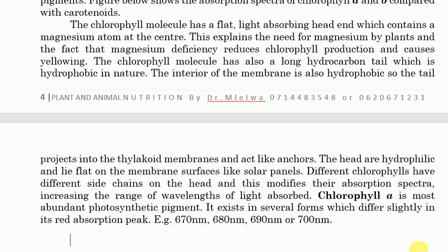The difference in the side chain on the head is what modifies the absorption spectrum, which is why the absorption spectra of chlorophyll a and chlorophyll b differ — increasing the range of wavelengths of light absorbed. As if these plants were designed so that different types of chlorophyll absorb different wavelengths of light. Chlorophyll a is the most abundant pigment; it exists in several forms which differ slightly in their absorption peak. Chlorophyll a primarily absorbs red light.